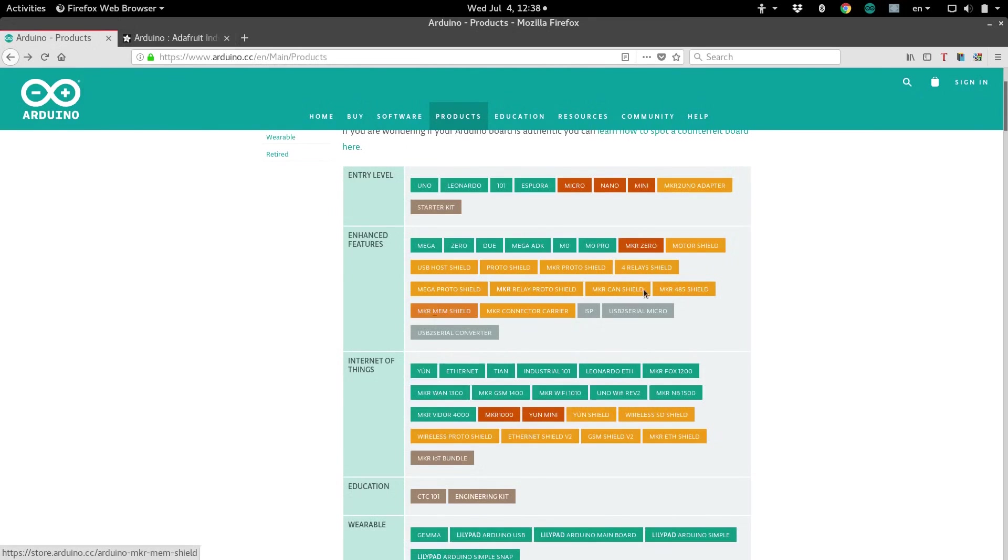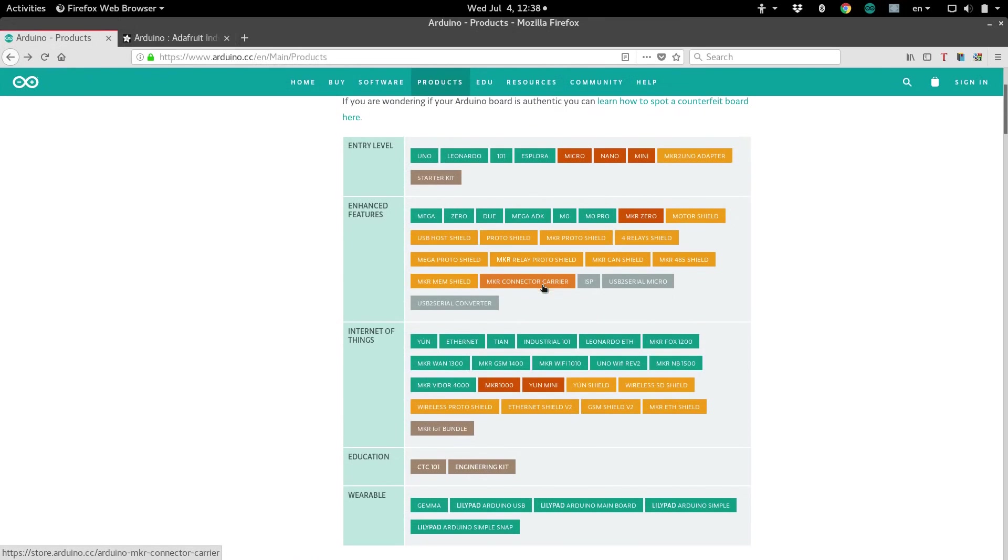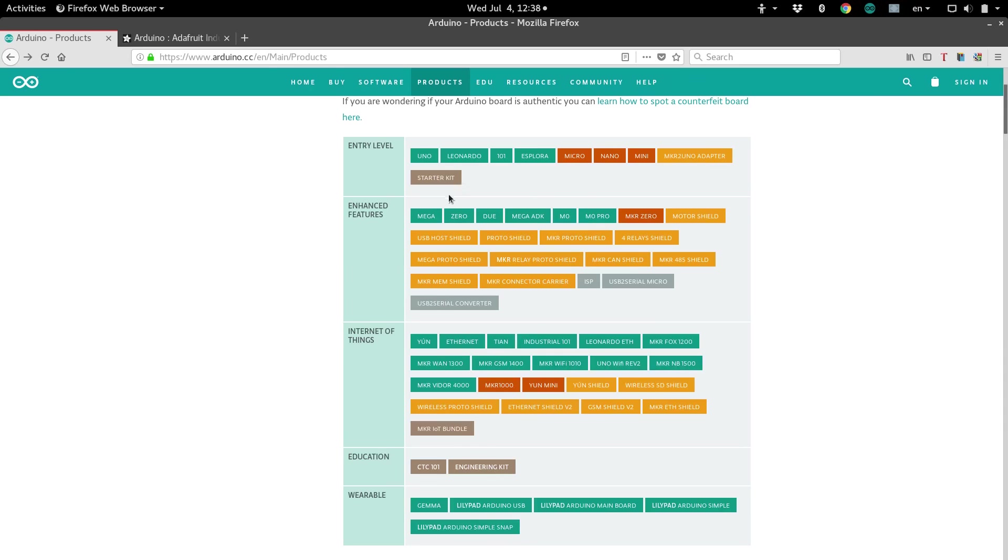In summary, when you are selecting which Arduino you want, you want to look at, one, the number of pins for inputs and outputs, pulse width modulation. If you need that, look at the number of pins that your board has, and analog pins. Take a look at all three of those.